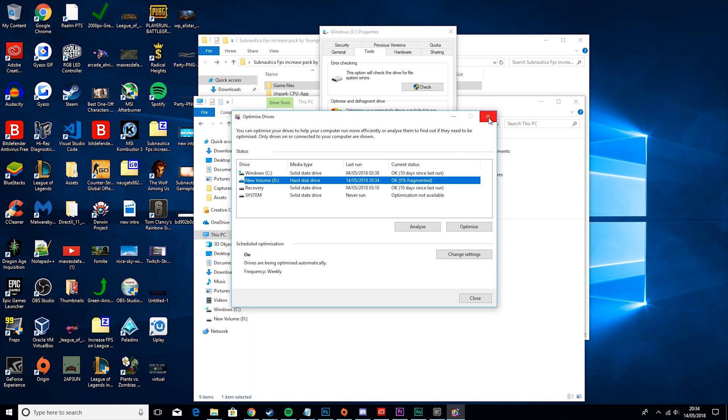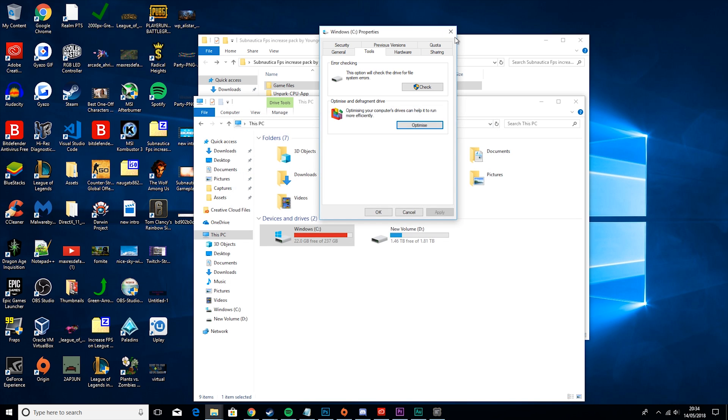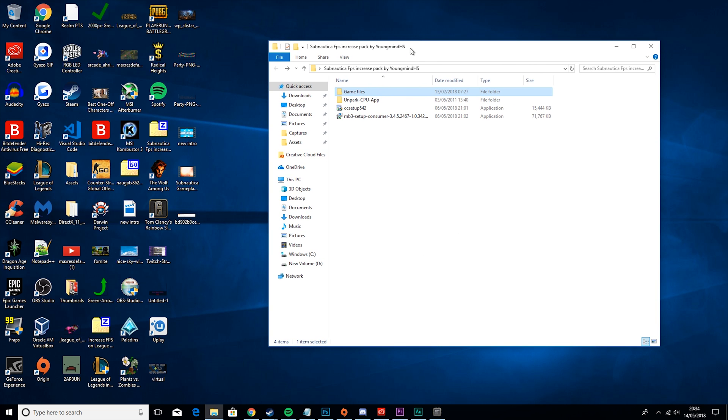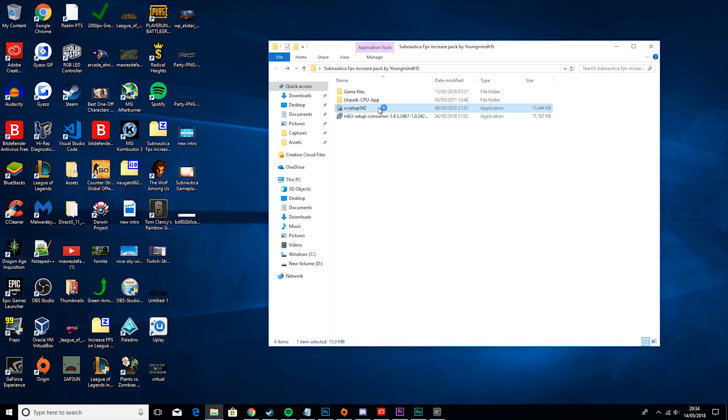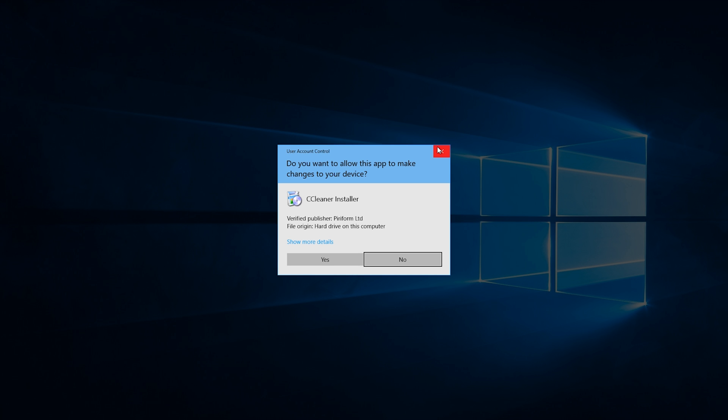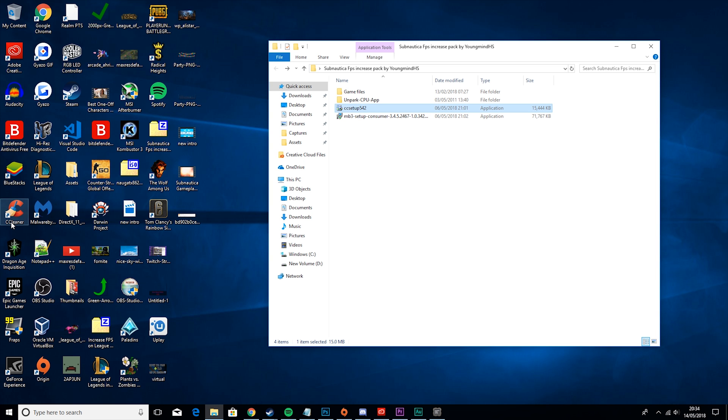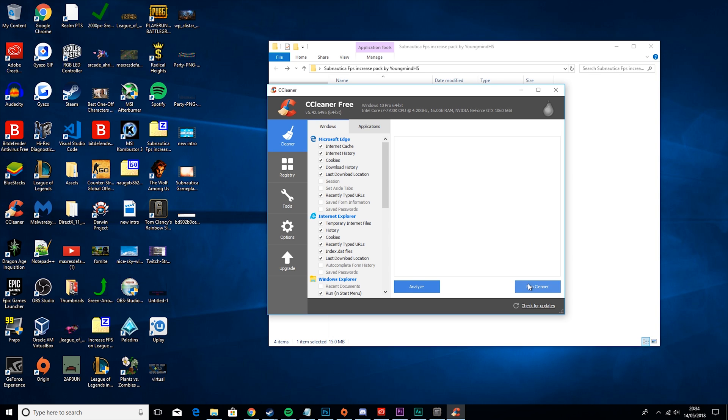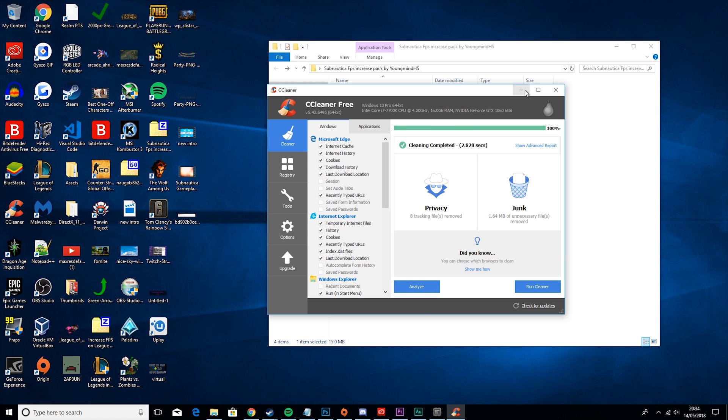After that's done, you want to close all this down and go back to the FPS increase pack and run CC Setup. Then you want to install CC Setup and you will get something like this. Then all you want to do is hit Run Cleaner and you can leave it in the background while it cleans. It will take longer depending on how many files you have and how many it has to clear. I literally did this about half an hour ago, so I basically have nothing. But I've heard people have upwards of 40 gigs on average and that's just huge.